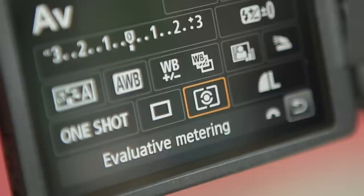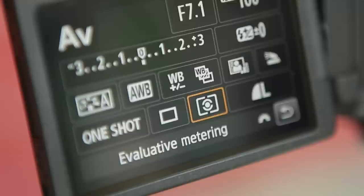Evaluative, matrix or multi-pattern metering is the default option. This goes by different names depending on the manufacturer of your camera but the principle of each is the same.